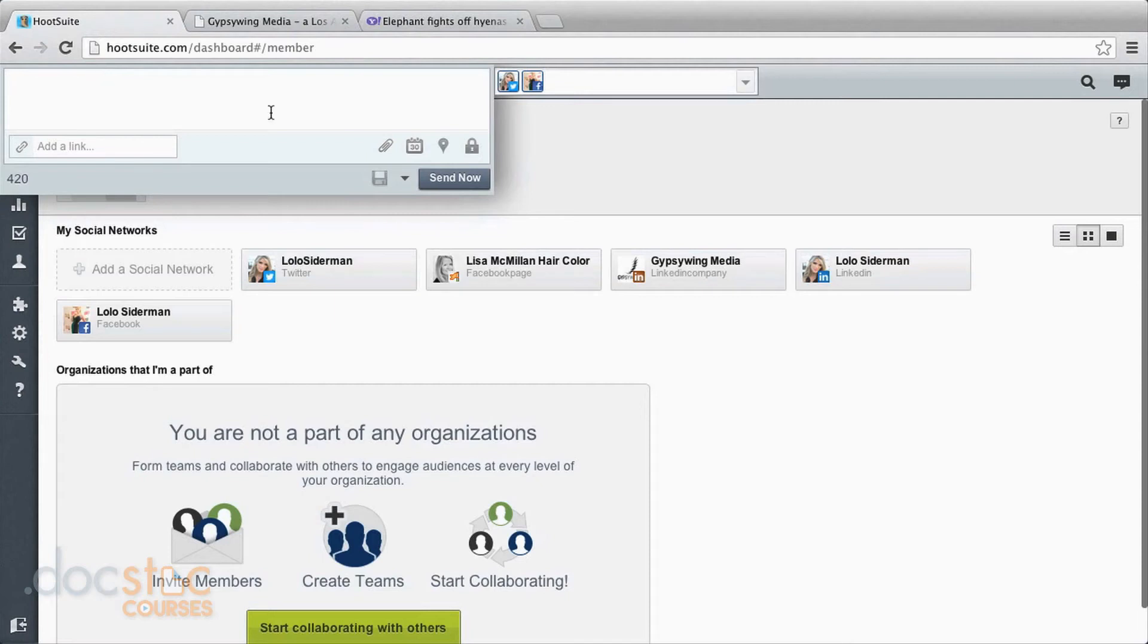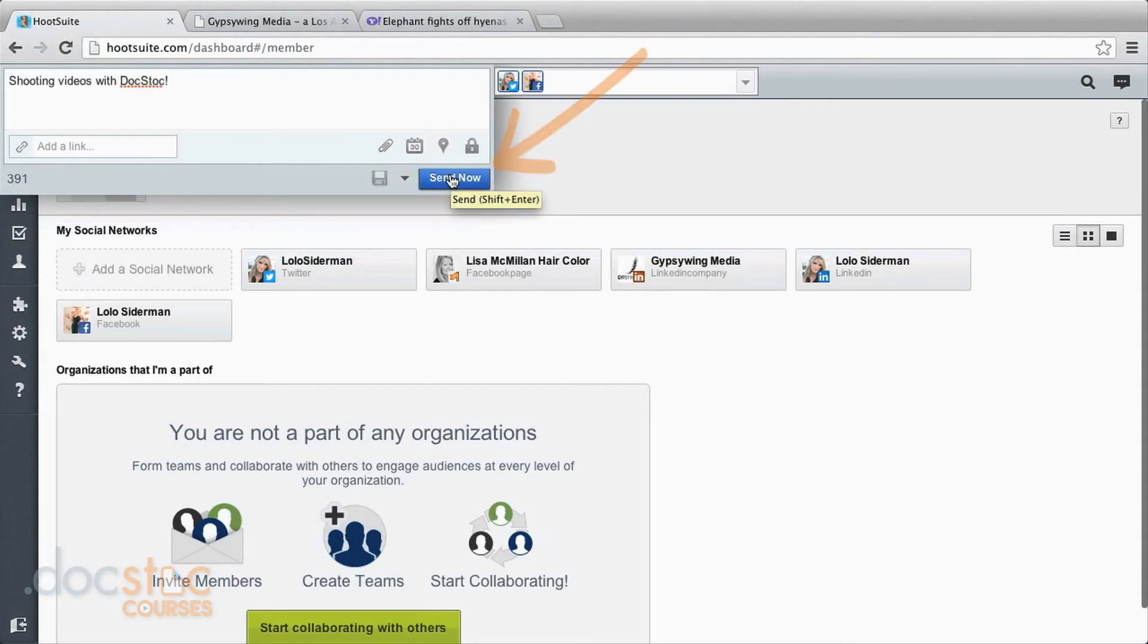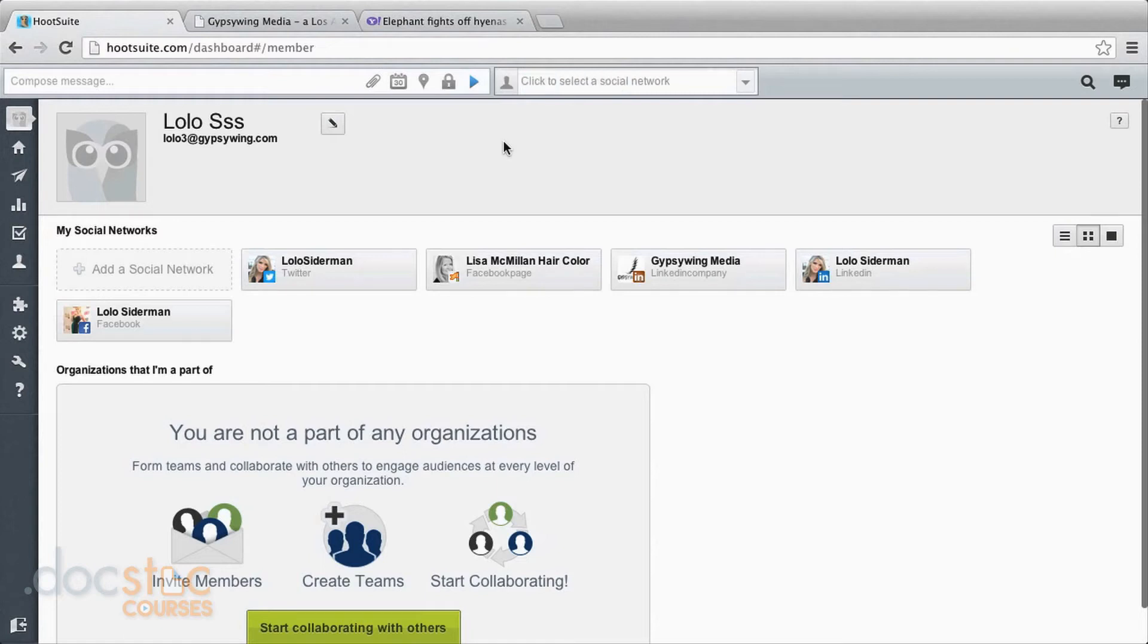So I'm going to create a message to send out right now. And I can come down here and click send now. So now you've just sent out a message very easily to two different social media sites all in just one click of a button.